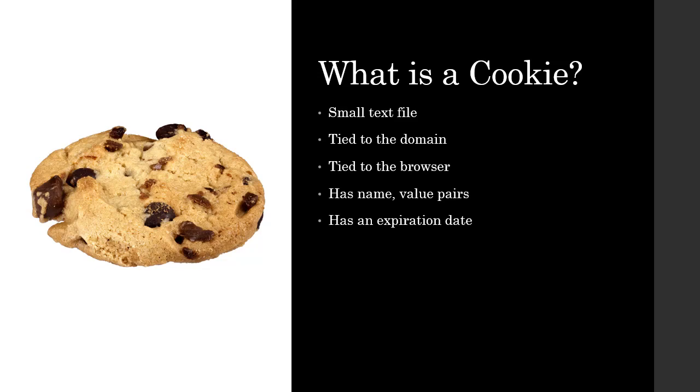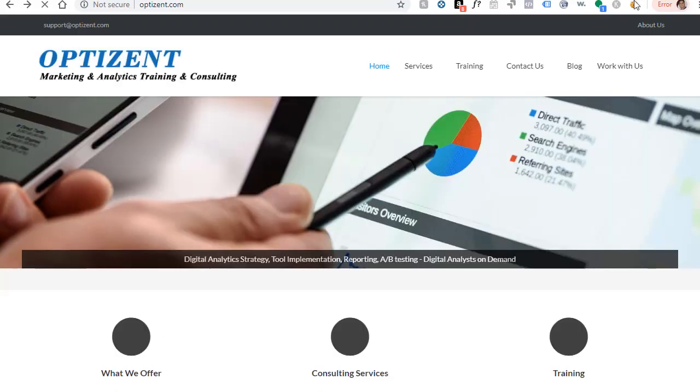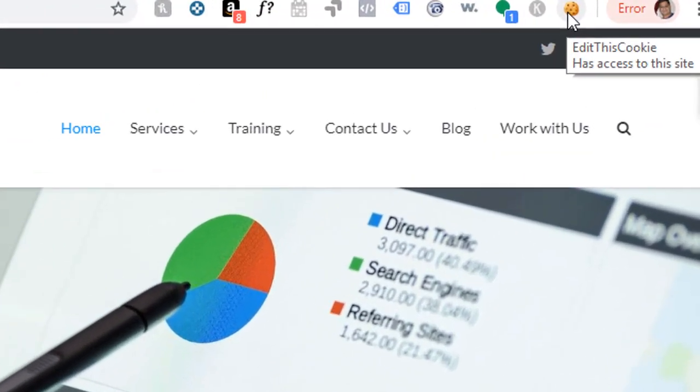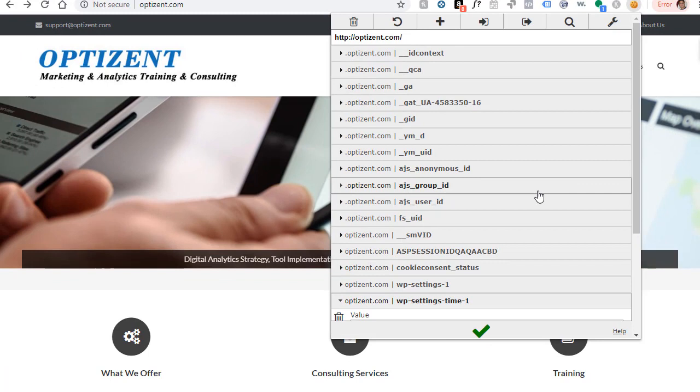Let's take a look at an example of a cookie. I'm using the Edit This Cookie extension of Chrome to see the cookies. You can either use this extension or you can use the settings within your browsers to look for the cookies. Clicking on this extension will open up a window that will show me all the cookies that are being set from this domain.